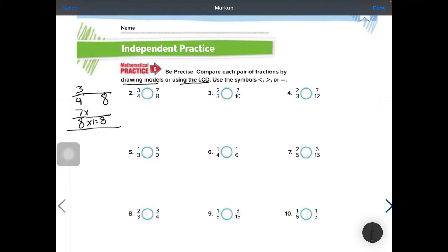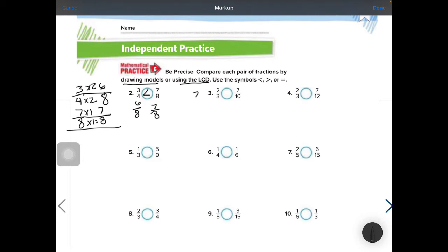8 times 1 equals 8. Whatever I do to the bottom, I have to do to the top, so 7 times 1 is 7. 4 will go into 8 twice — whatever you do to the bottom, you need to do to the top — so 3 times 2 is 6. So 3 fourths is 6 eighths; those are equivalent fractions, which means 6 eighths simplifies down to 3 fourths. Now you can see that 7 eighths is just barely greater than 3 fourths.